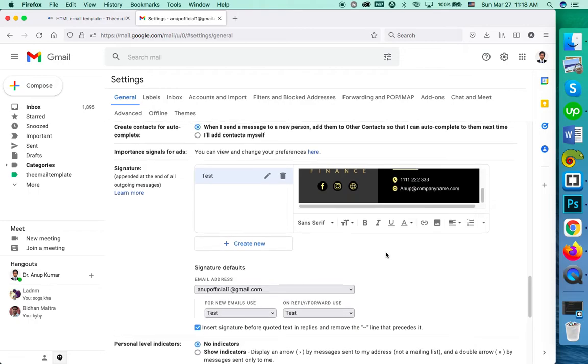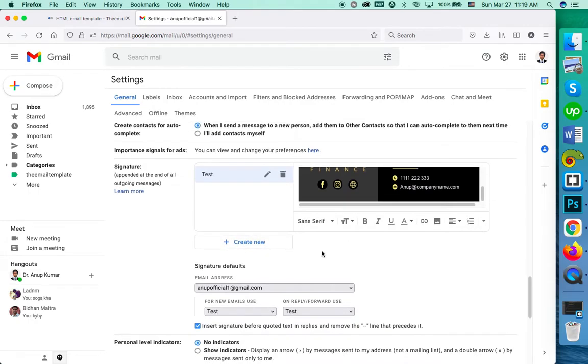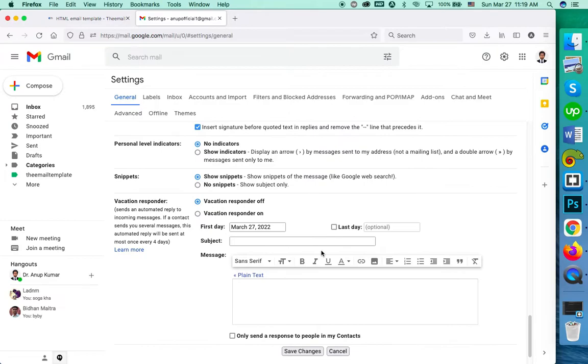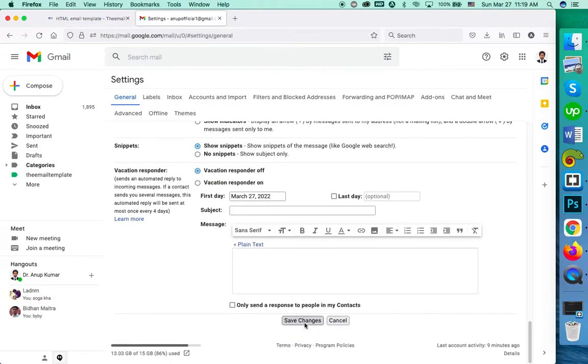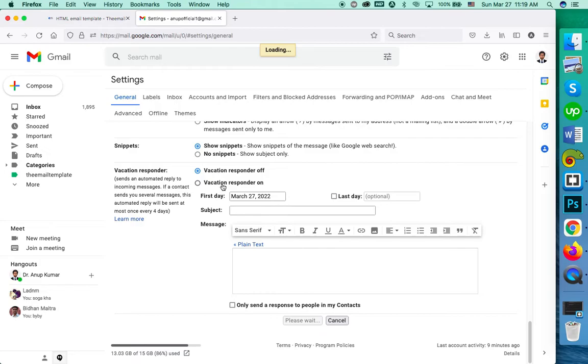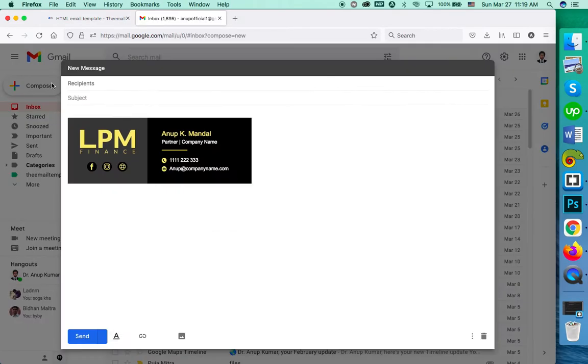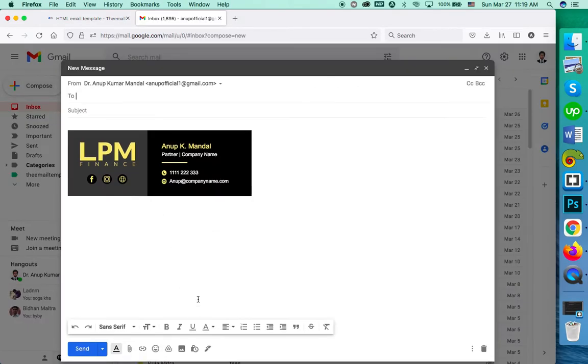You can use multiple signatures by creating a new one from here. Now I'm saving the file. Okay, the signature is saved. To verify, you can just check if this is coming on your composer.